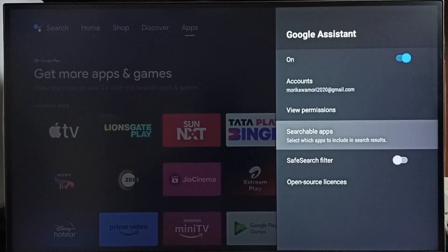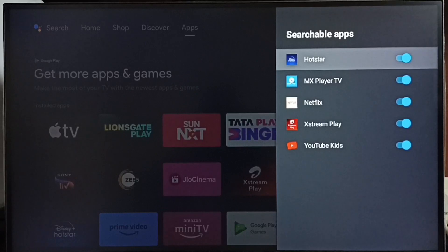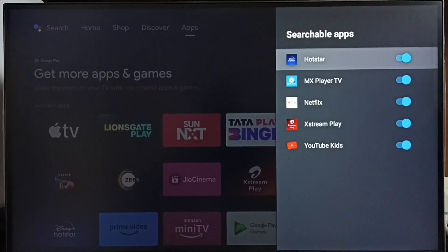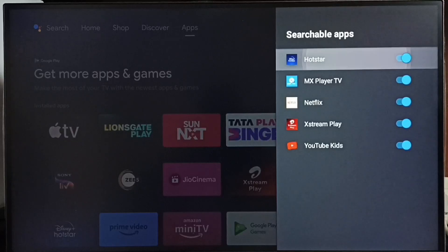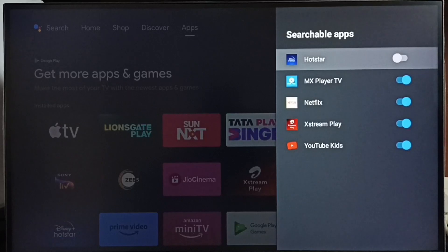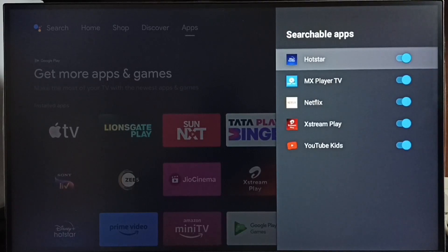Method two: go to searchable apps. Here you can see a list of apps. Make sure that apps are enabled here, otherwise voice control won't work with those apps which are disabled. For example, if Hotstar is disabled here, then voice control won't work with Hotstar. So we have to enable Hotstar — then only voice control search works with Hotstar.